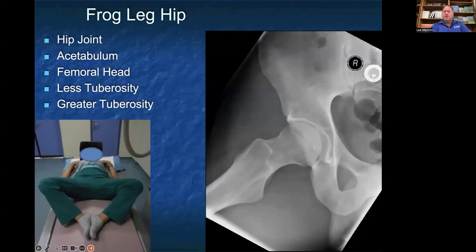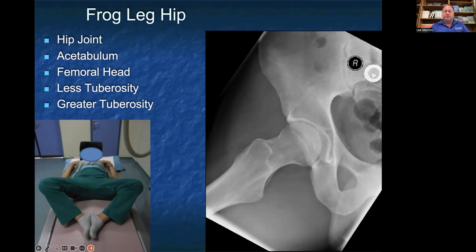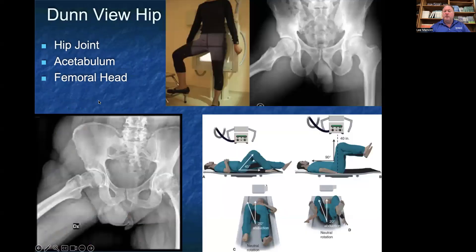This is the positioning for a frog leg view. On the frog leg view, you can have an excellent view of the acetabulum and the femoral head, and you can see the femoral acetabular joint. Again, you have a different view of the lesser tuberosity and a good view of the greater tuberosity. You can see why this is called a frog leg view with the patient positioning. The Dunn view of the hip joint is an excellent view if you're further evaluating the hip for femoral acetabular impingement, or FAI, which we'll talk about later in this talk.